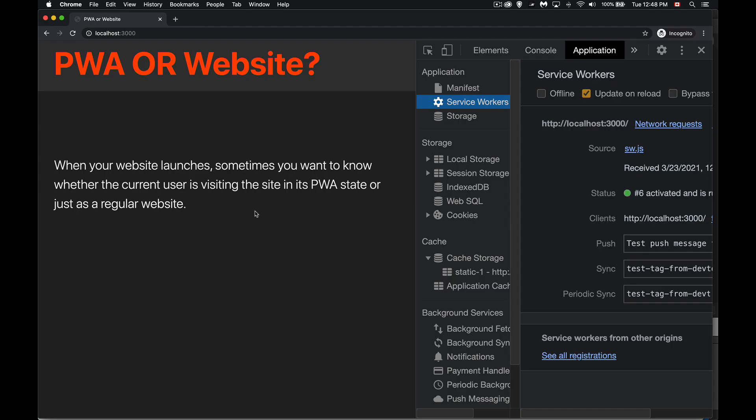Okay, next up in our discussion of PWAs, I want to talk about how you can figure out whether or not somebody is launching your web page as a website or as an installed PWA. What you do with that information is completely up to you. You can run some script, you can change some CSS, you can do all kinds of things.